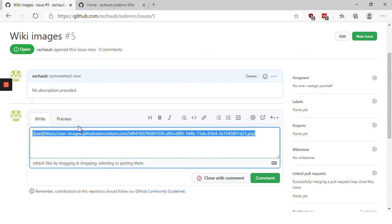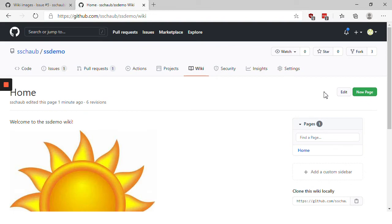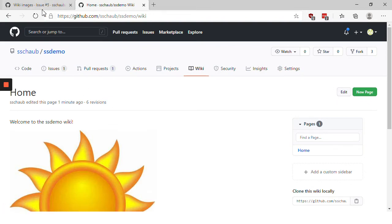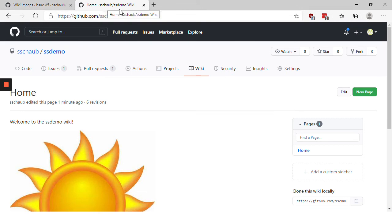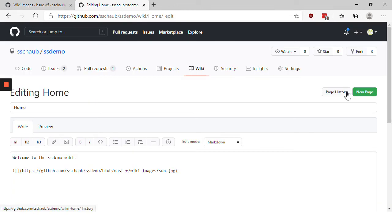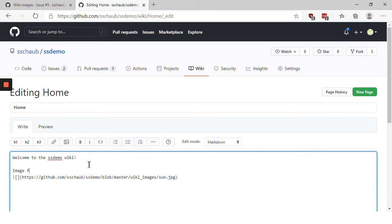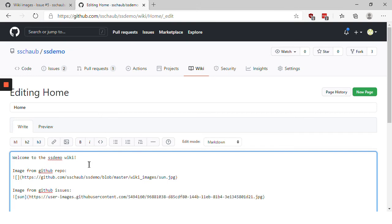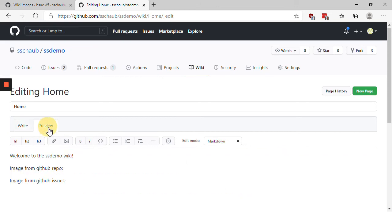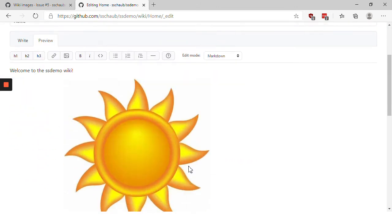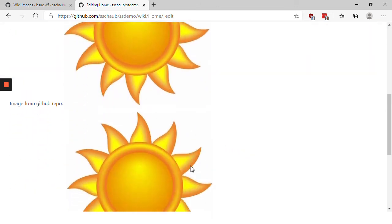We can copy this and then come over. I'm going to choose edit. We're over here in the wiki page. I'm switching between two tabs here, the issues tab and the wiki page tab. Click edit. And I'm just going to label this first image, image from GitHub repo. And I'm going to put in this second image, image from GitHub issues. And paste that markdown right in there.